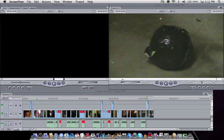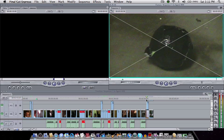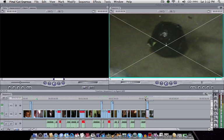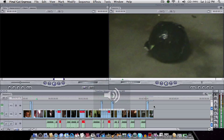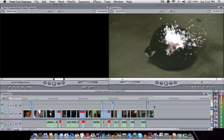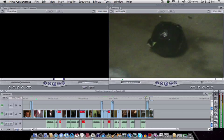Hello and welcome to my second Final Cut Express tutorial. Today we're going to be covering how to add explosions or other special effects to your films, such as this one from Agent 600. So let me just show you how to do this.